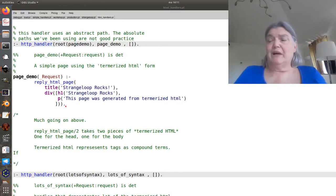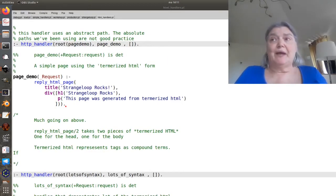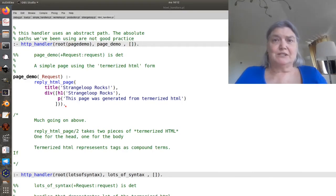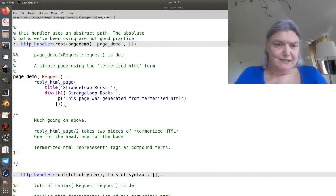We've already met reply HTML page, but we've somewhat glossed over what's actually in it as arguments.